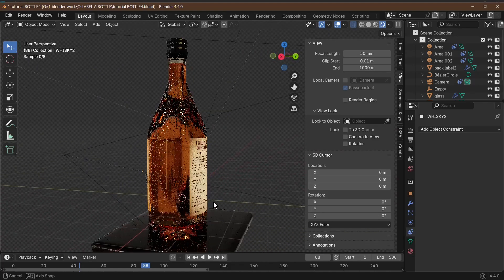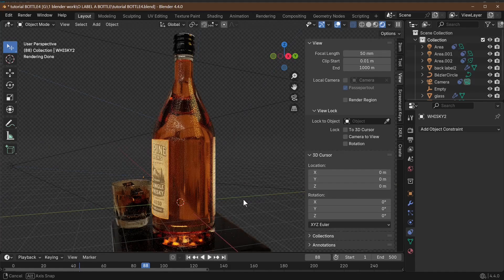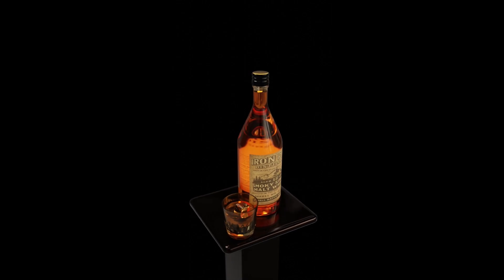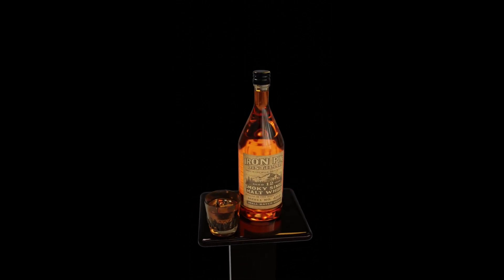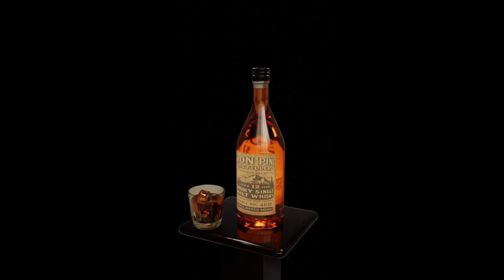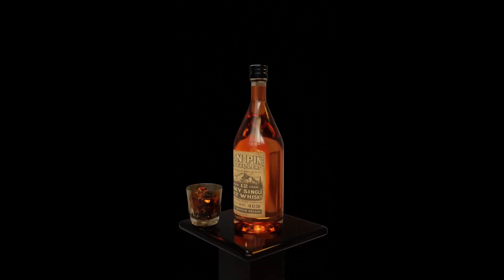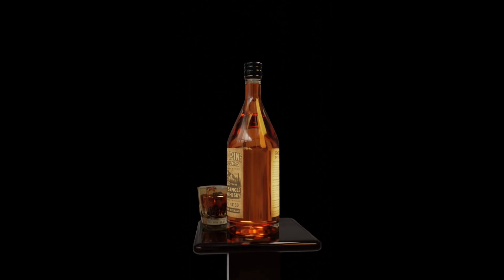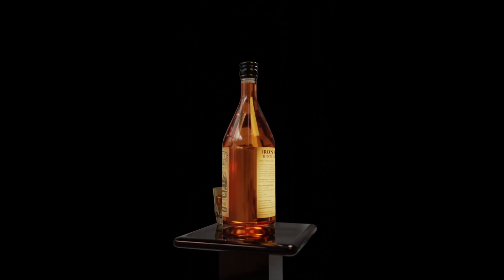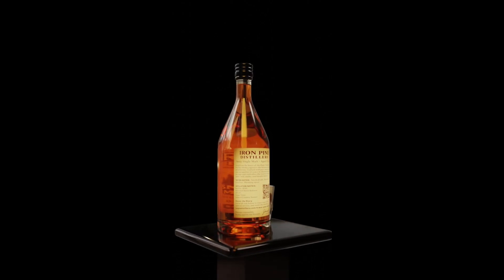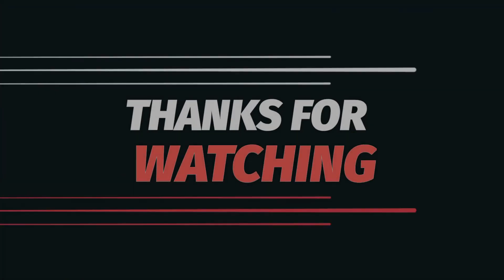There you have it — a perfectly labeled whiskey bottle using the shrink wrap modifier, quick and easy. If this was helpful, smash that like button and subscribe for more Blender tricks. Drop a comment: are you making a whiskey bottle, a sci-fi potion, or a soda can? I want to see your work. Thanks for watching, keep blending, and I'll catch you in the next one!